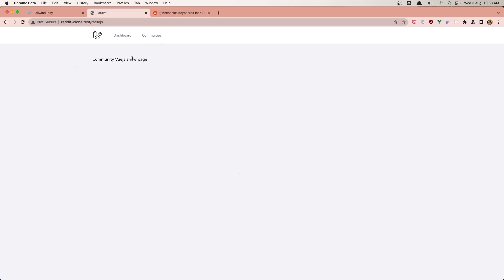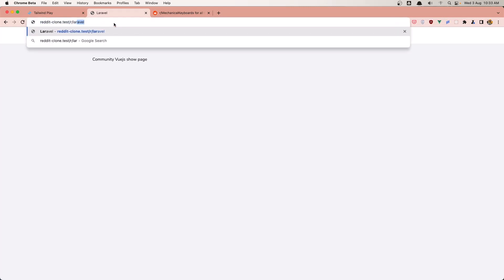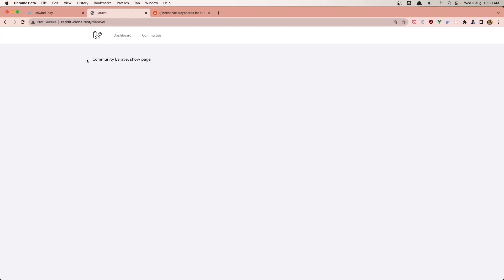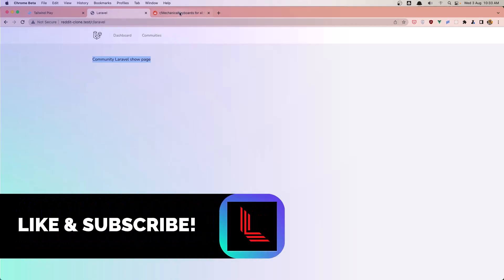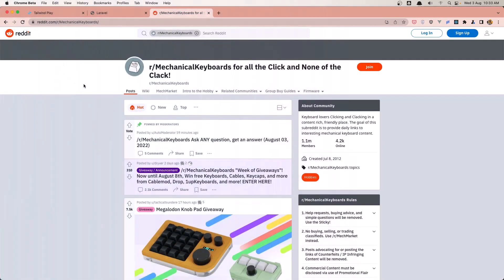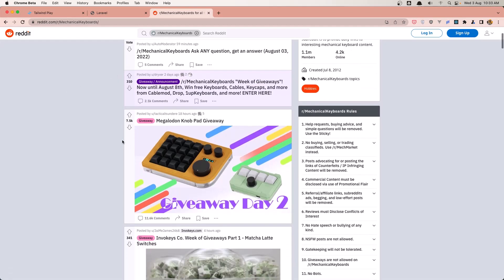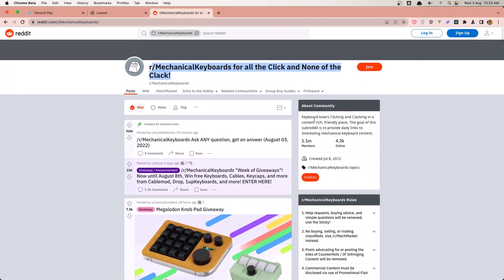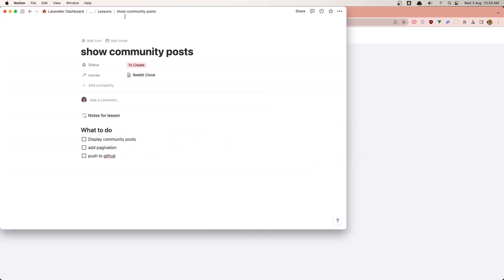Hello friends, welcome. In this video I'm going to display the posts that belong to a community, similar to Laravel's subreddit clone. When we go to a community, it will display the posts belonging to that community. If you go to Reddit, we can see there's a header displaying the community name, then the list of posts and a sidebar. In this video I'm going to display the posts, add pagination, and push to GitHub.